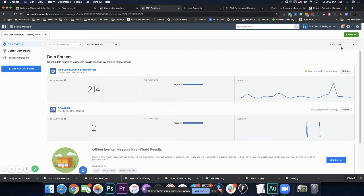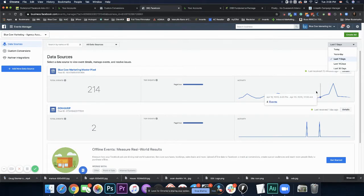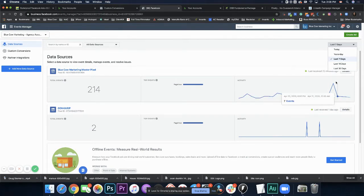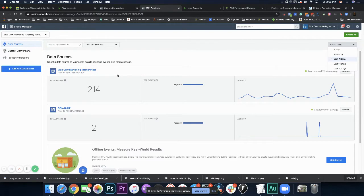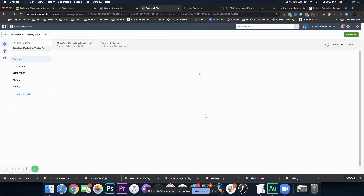Top right hand side, it's going to let you know the last X amount of days. Today, yesterday, 14 or 30 days. So this is a good sign when you've got the actual events happening here. But let's dive a bit deeper.